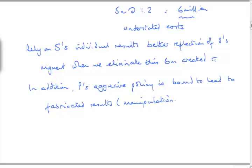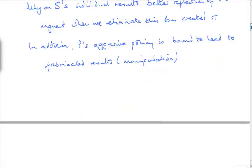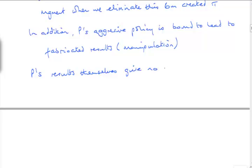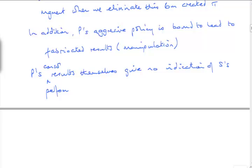That's going to give me the basis of the problems as an advisor to prospective purchase. Any concerns I would raise. And Paradigm's results itself give no indication of Strata's performance.